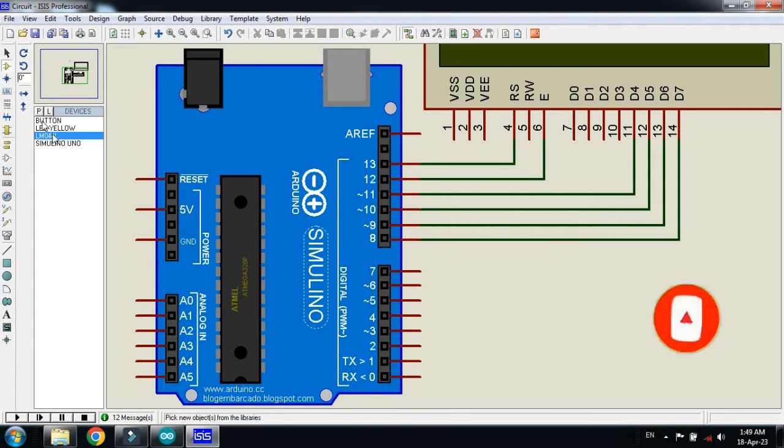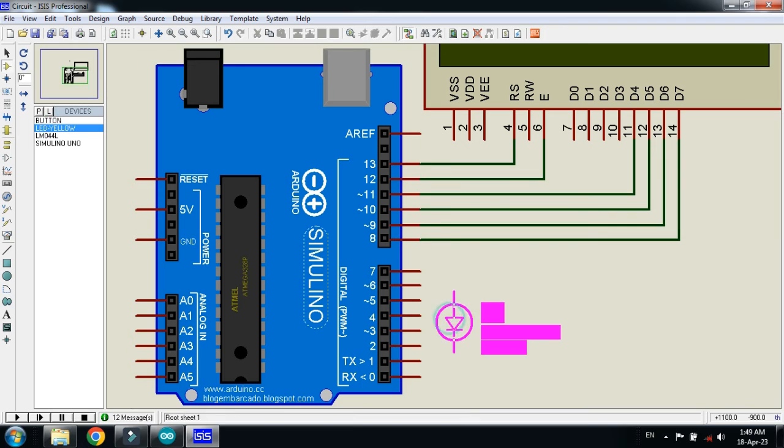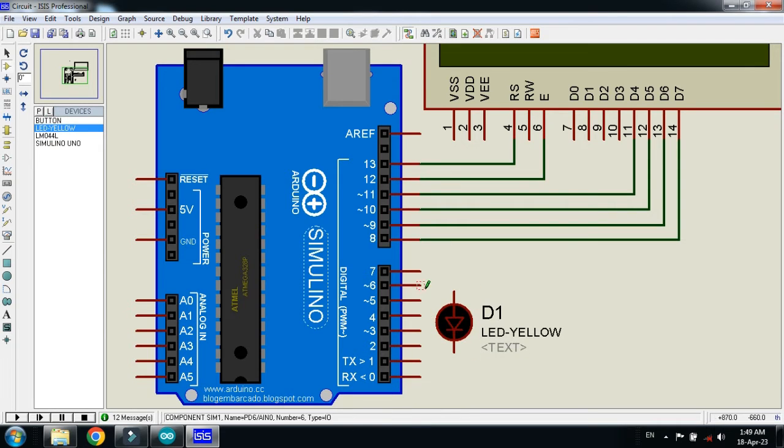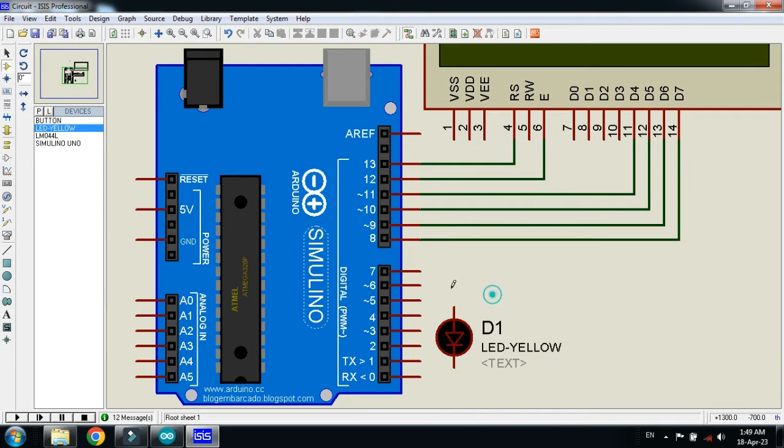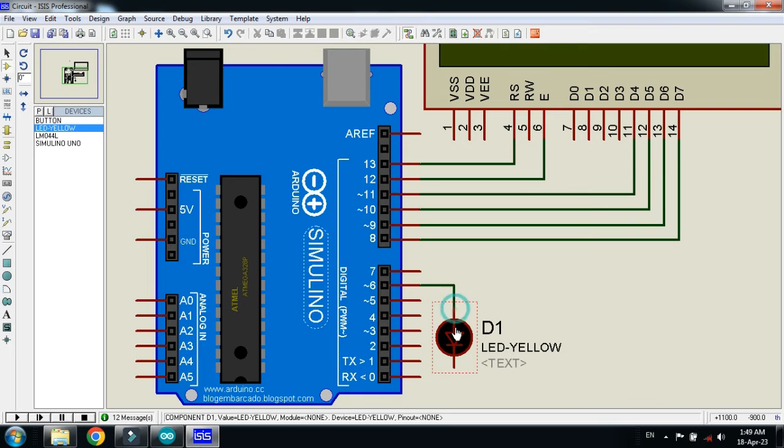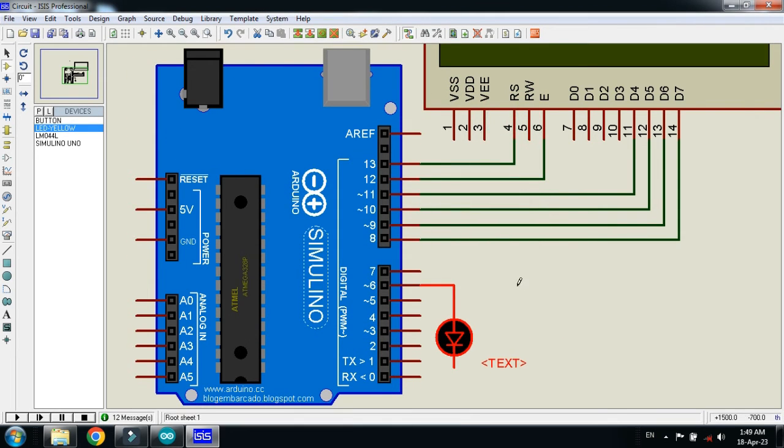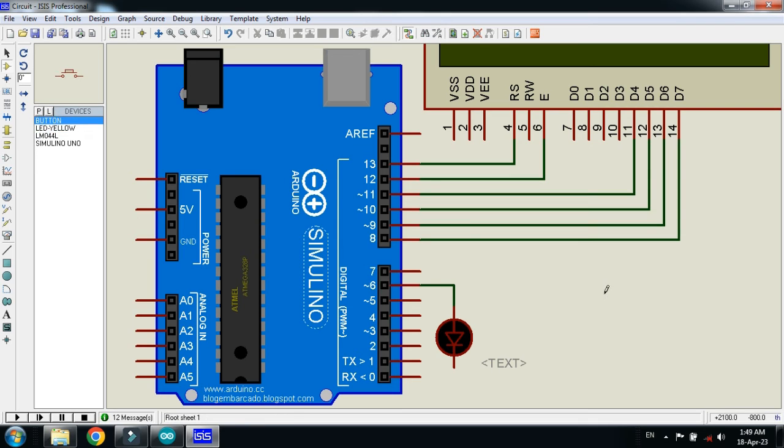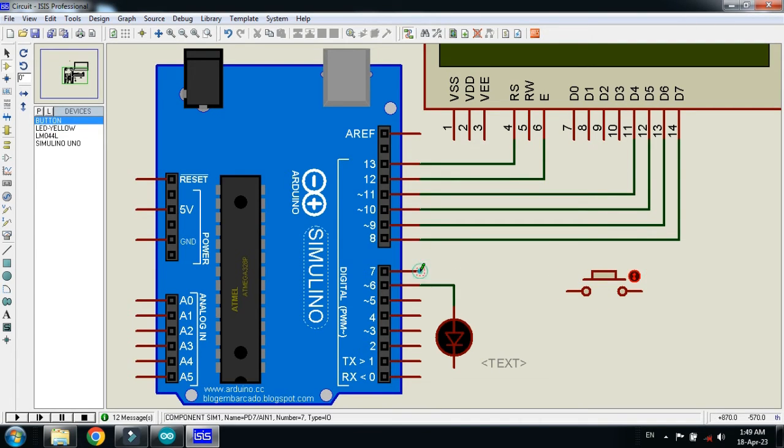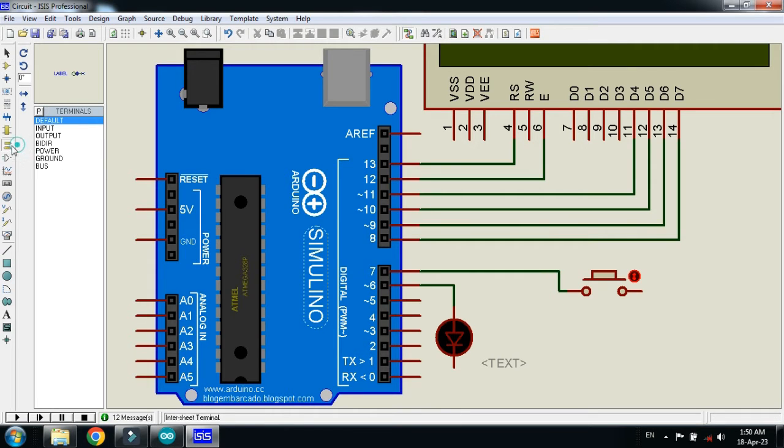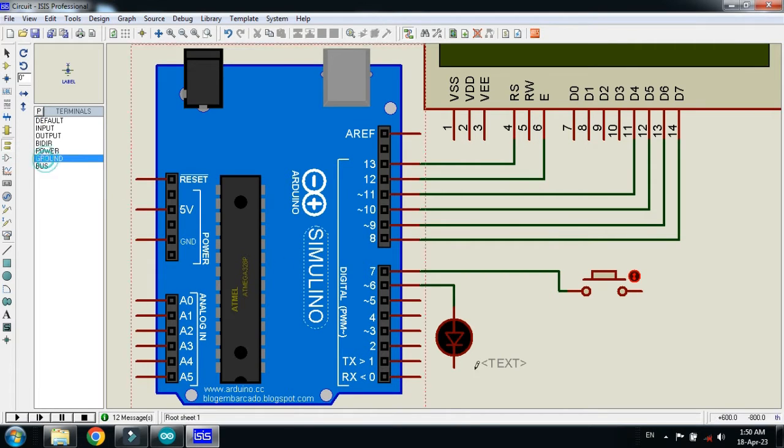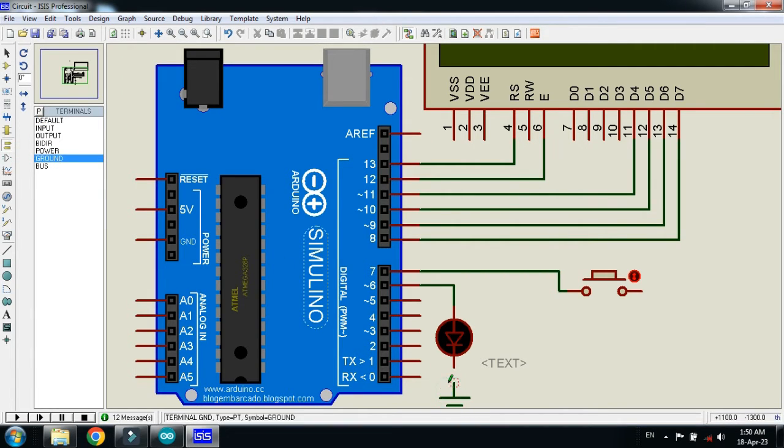Now connect the LED with it. Connect the pin 6 with LED. Now connect the push button, place it here, and connect it with pin 7 of the Arduino. Now connect the ground with the LED.